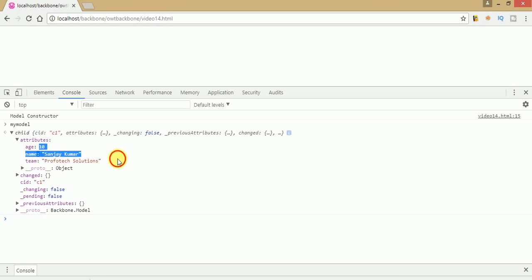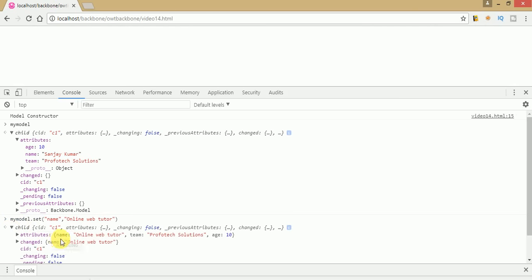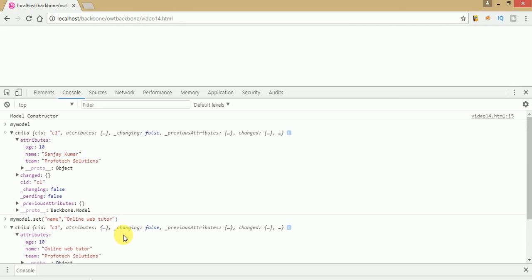If we want to change a value, type myModel.set and set the name to something like 'Online Web Tutor'. Save and press enter — we have successfully changed the name value. But this method does not trigger any event which tells us that the model value actually changed from name 'Sanjay Kumar' to name 'Online Web Tutor'. We need to make an event in Backbone which tells us that the attributes have changed in the model.